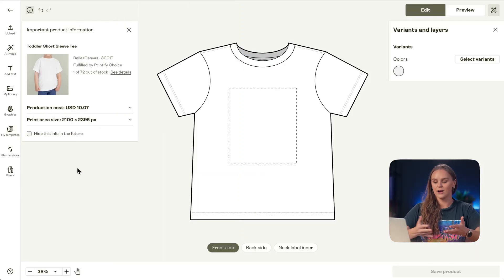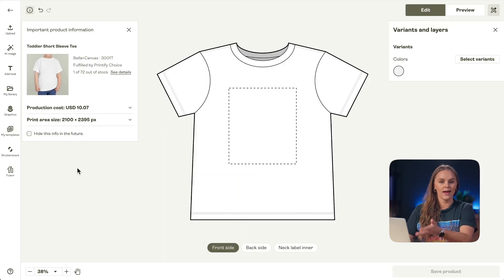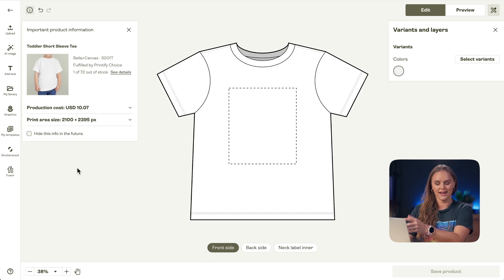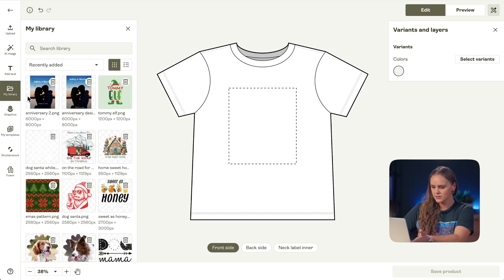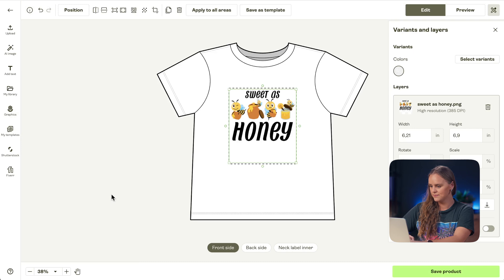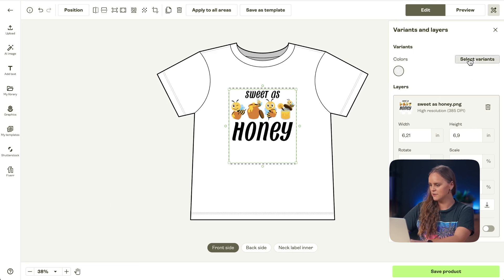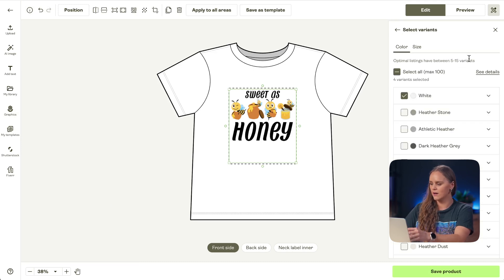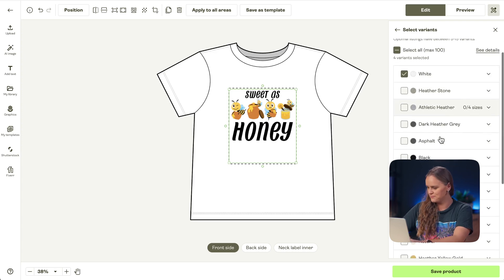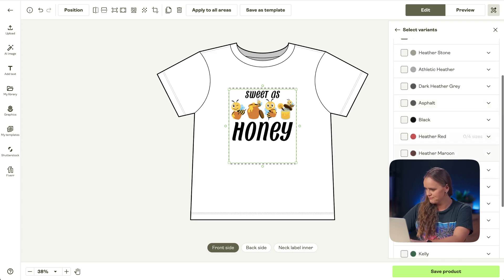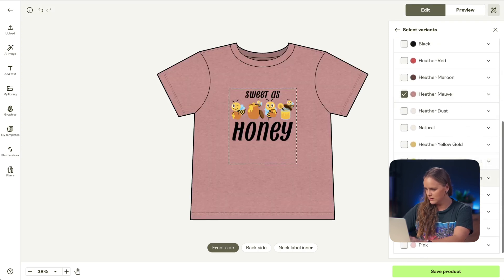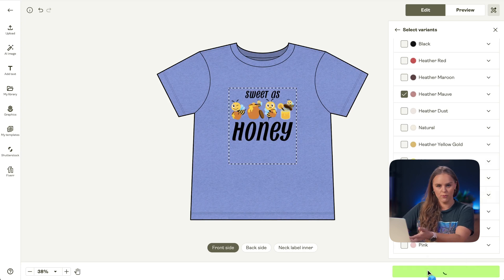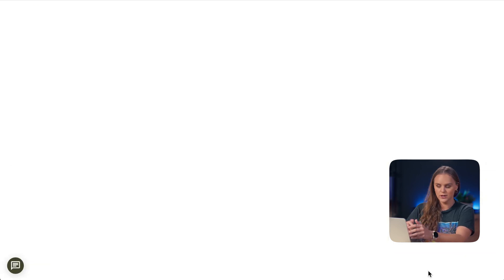We're going to start in our product creator, just like we would any other design. I've chosen a toddler shirt as our example, so I'll start by adding my design. Then I'm going to choose a few different color variations so we can find mock-ups for each variation. I like this mauve, and we'll just choose a blue. Now we'll save our product just like we normally would.